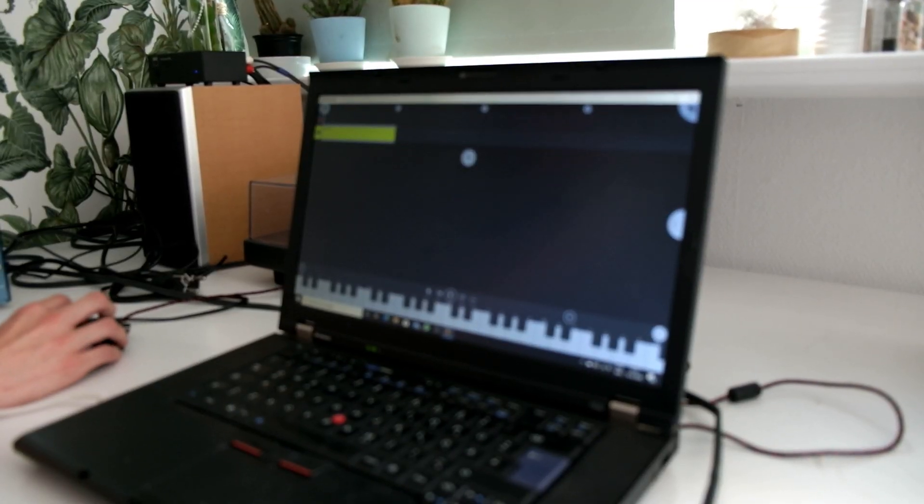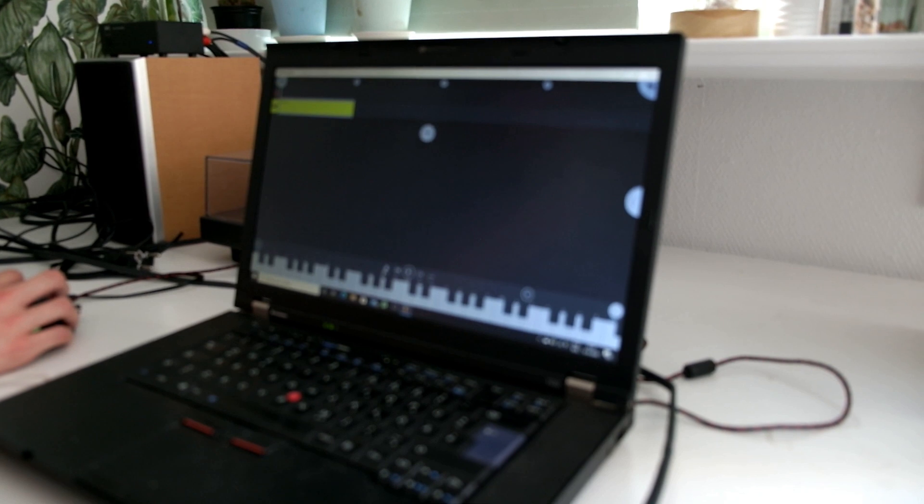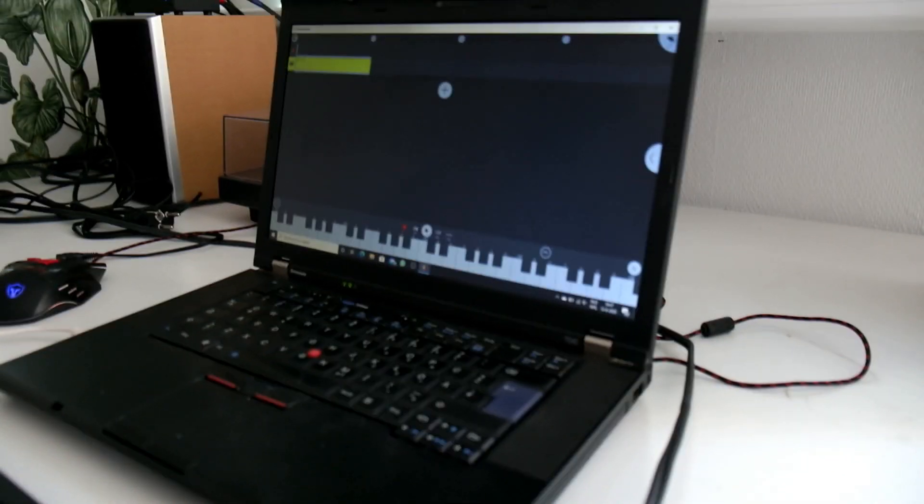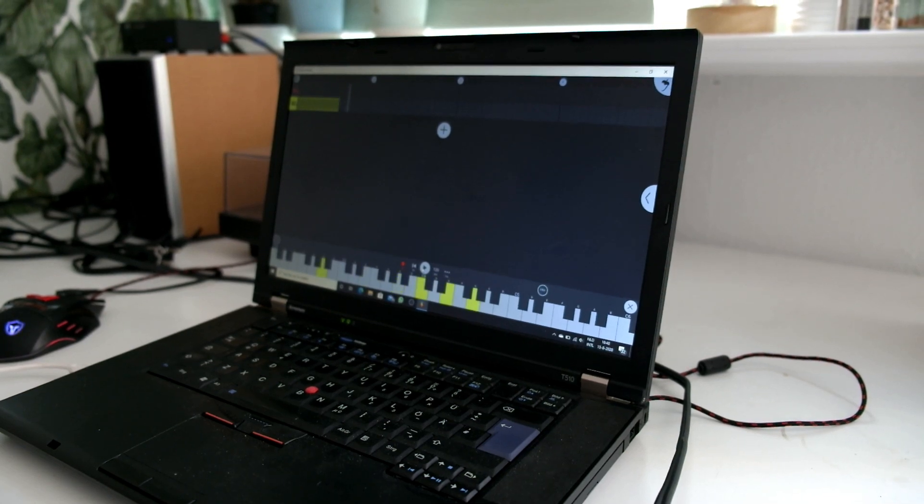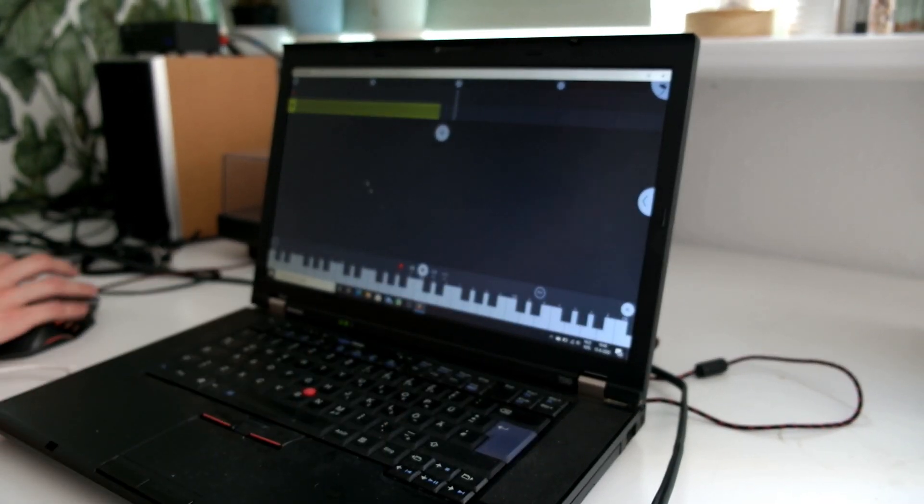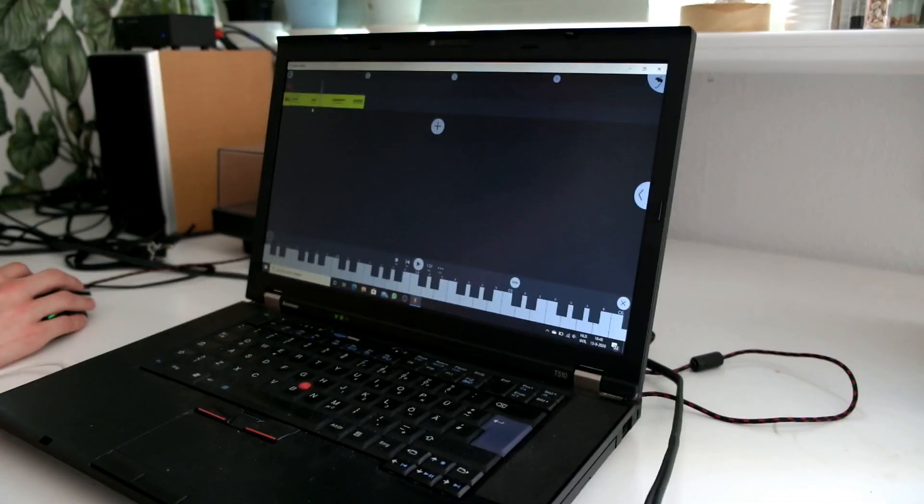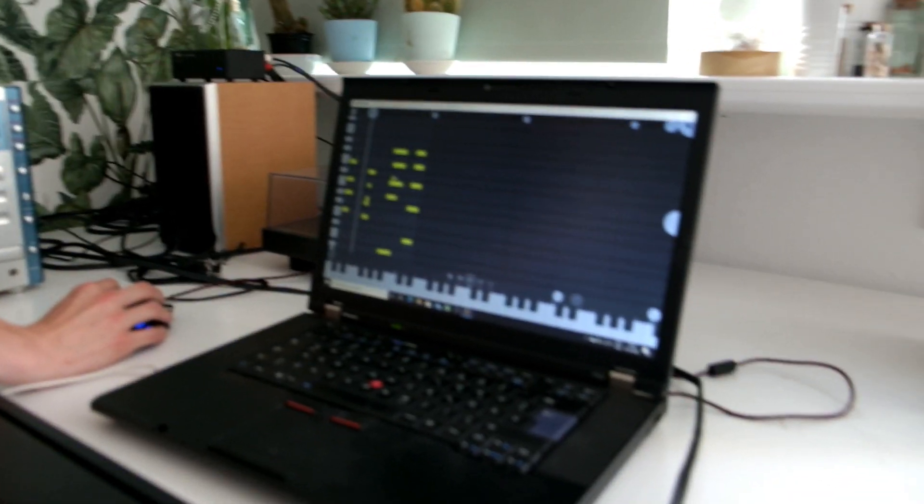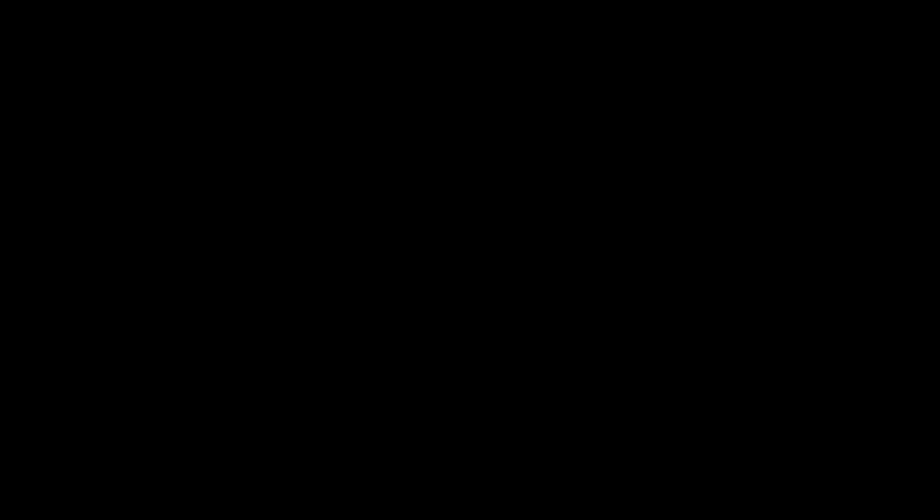So if you want to record with your MIDI keyboard, just tap on this record button and press play. And there you have it. This is what you play with your MIDI keyboard.